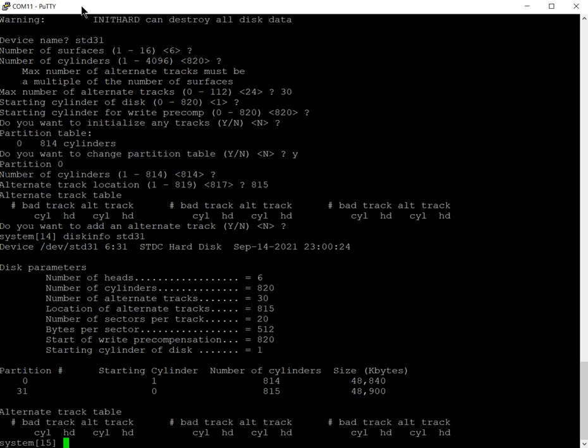We've got six heads, 820 cylinders, 30 alternate tracks, location of alternate tracks is 815, and we've got starting cylinder between 1 and 814 where the data is going to be kept. Because Cremenco uses track formatting effectively, there are 814 cylinders and that's going to give us 48,840, so coming close to 50 megabytes, which is a pretty decent size in 1980 something. That first partition would be seen as STD zero.